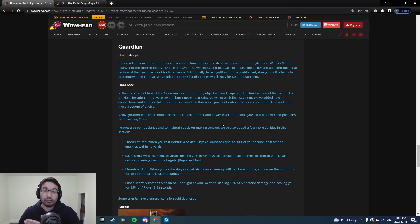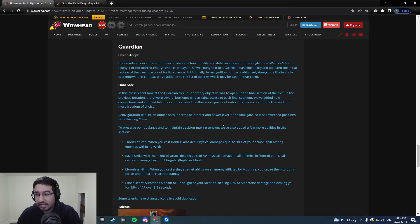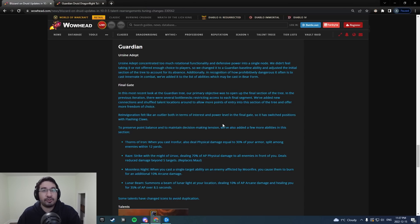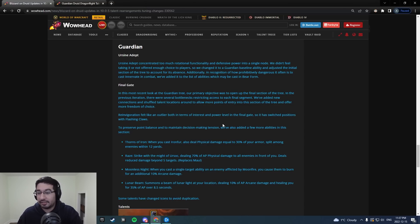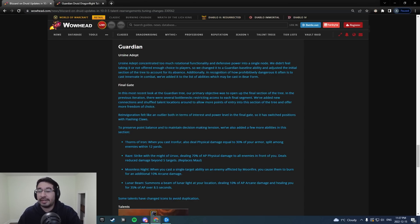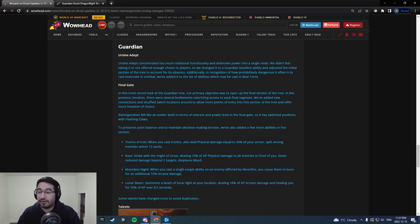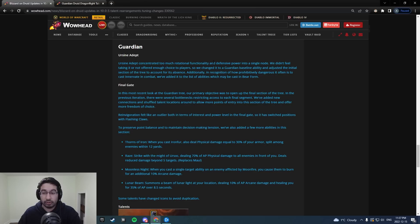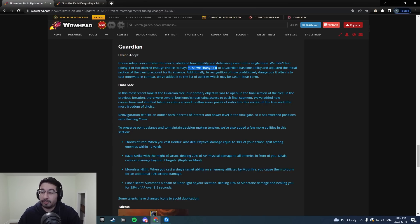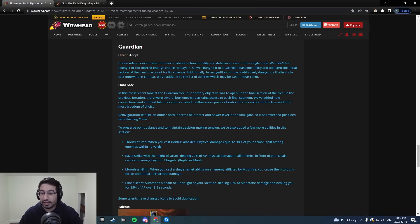So Earthsign Adept was removed. This was the one that let you actually cast things in bear form, and notably, they finally allowed us to cast Innervate in bear form. Really, really happy to see that. Reading the blurb here, Earthsign Adept concentrated too much on rotational functionality and defensive power into a single node. Didn't feel taking it or not offered enough choice to players. So we changed it to a Guardian baseline ability, adjusted the initial section of the tree to account for its absence.